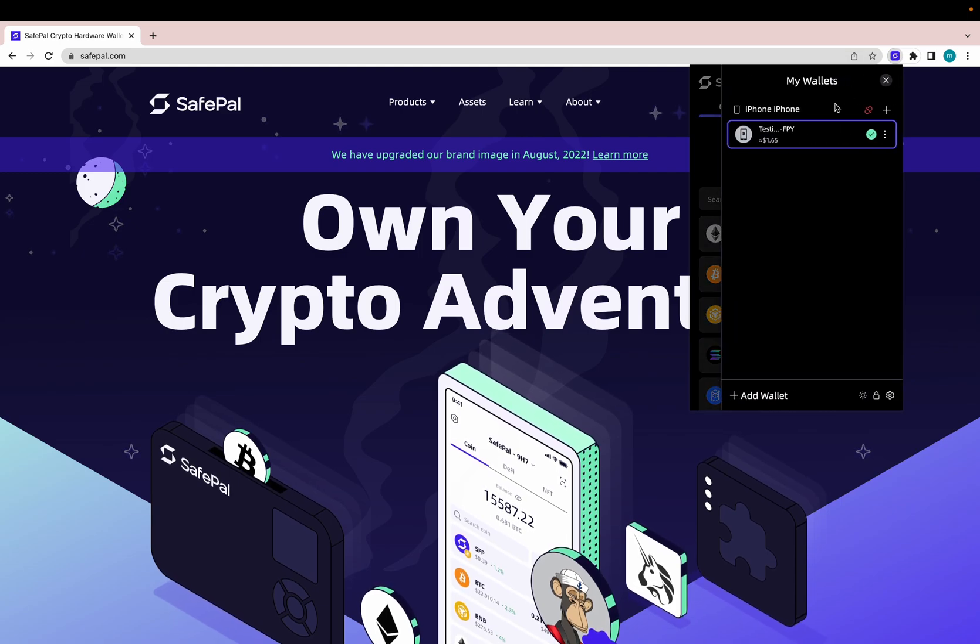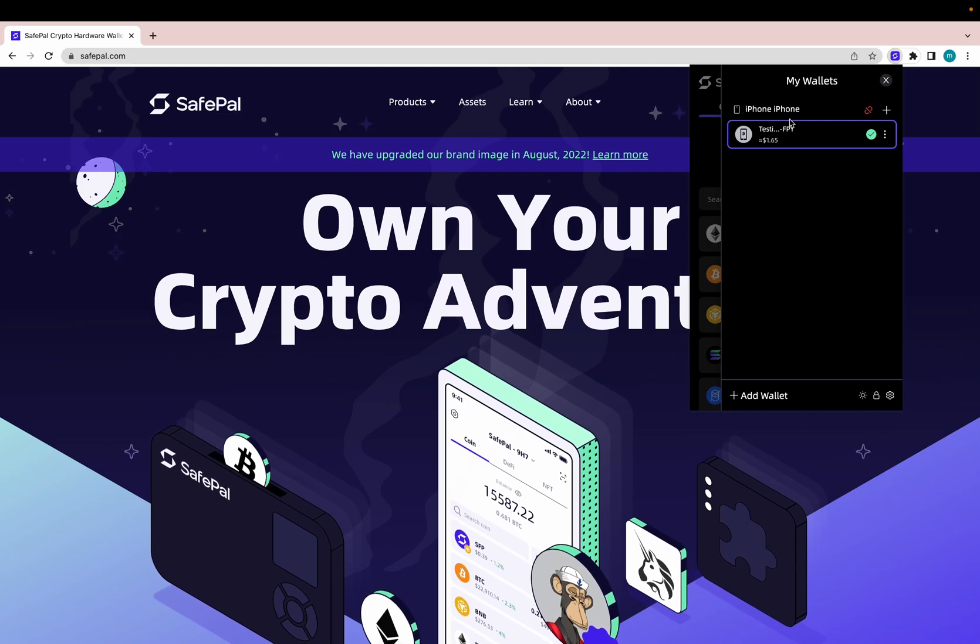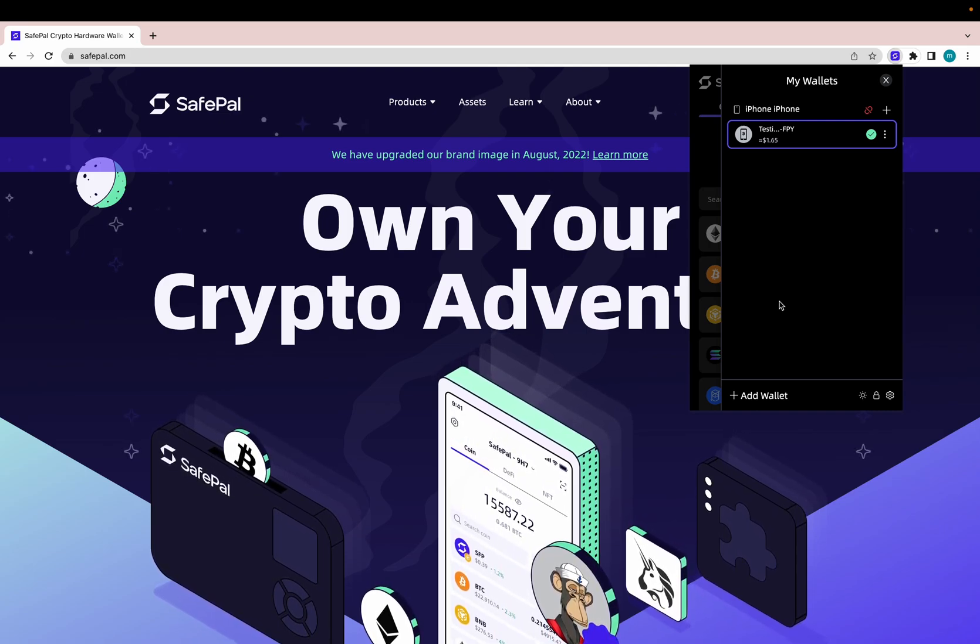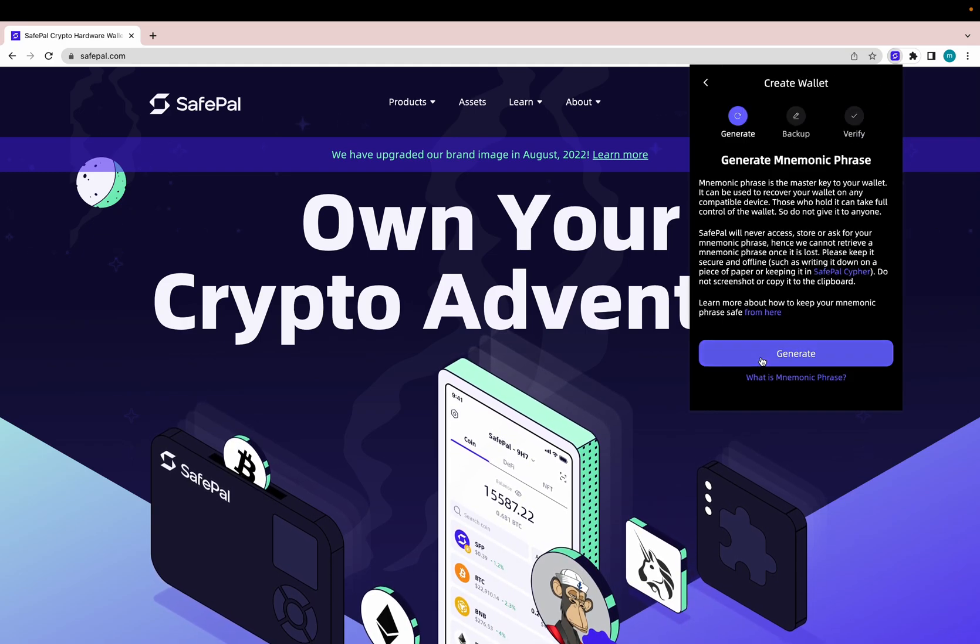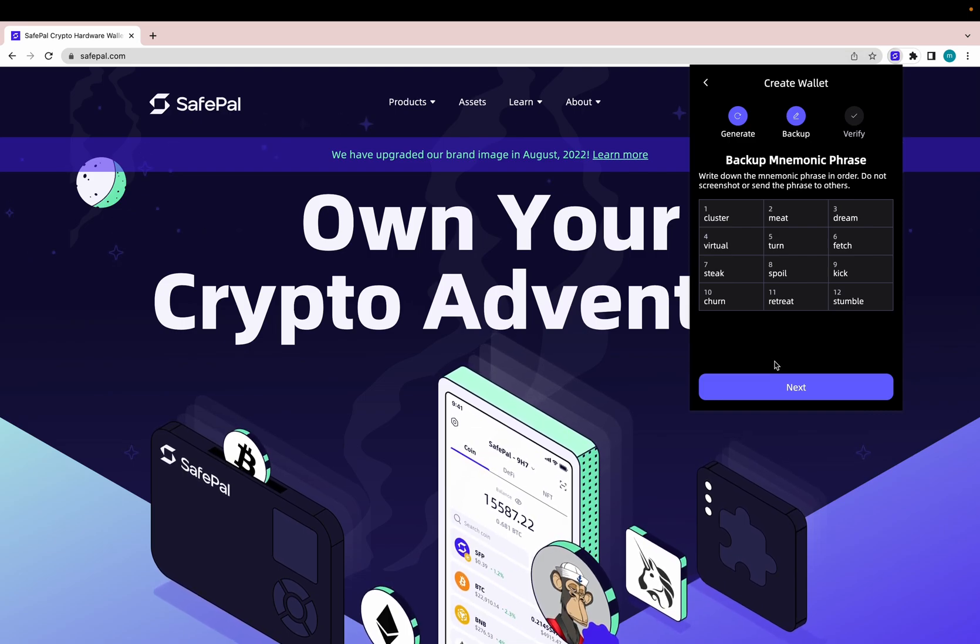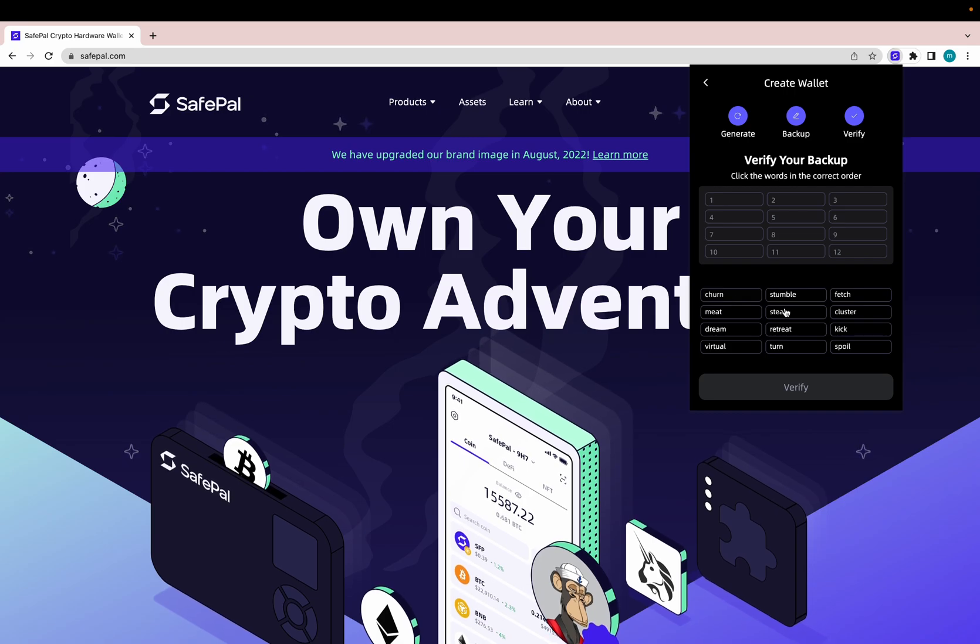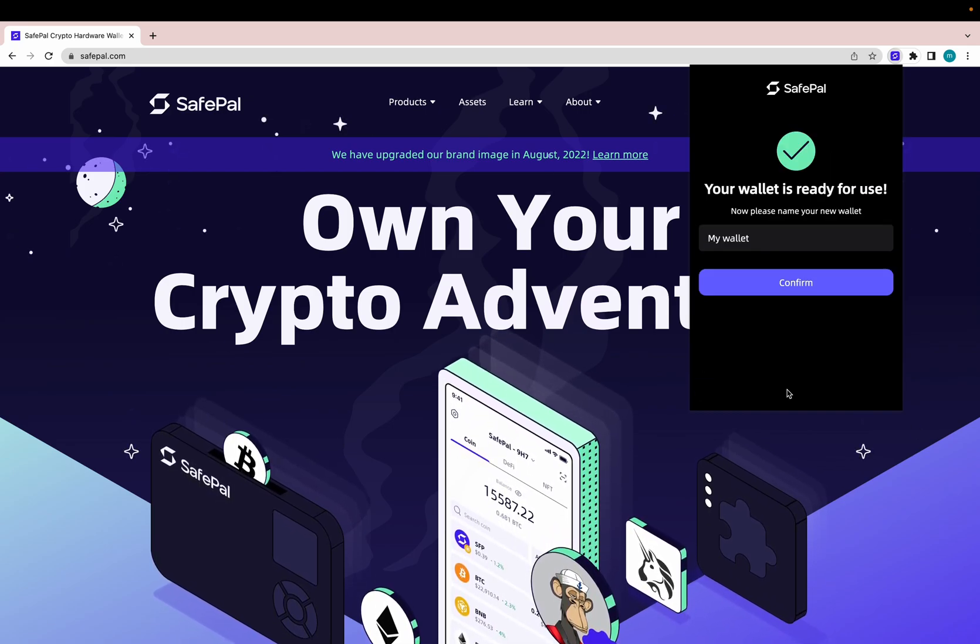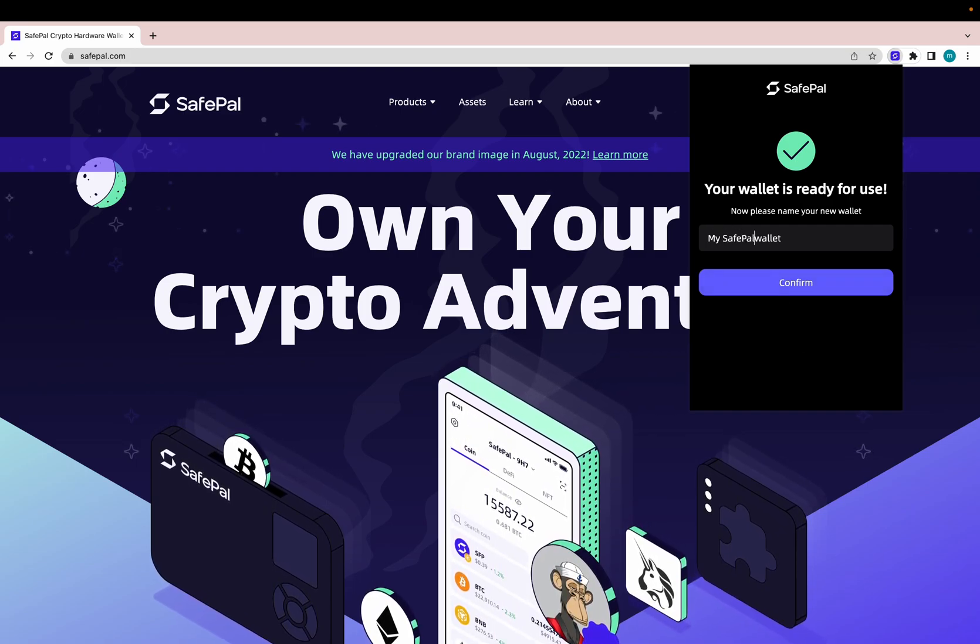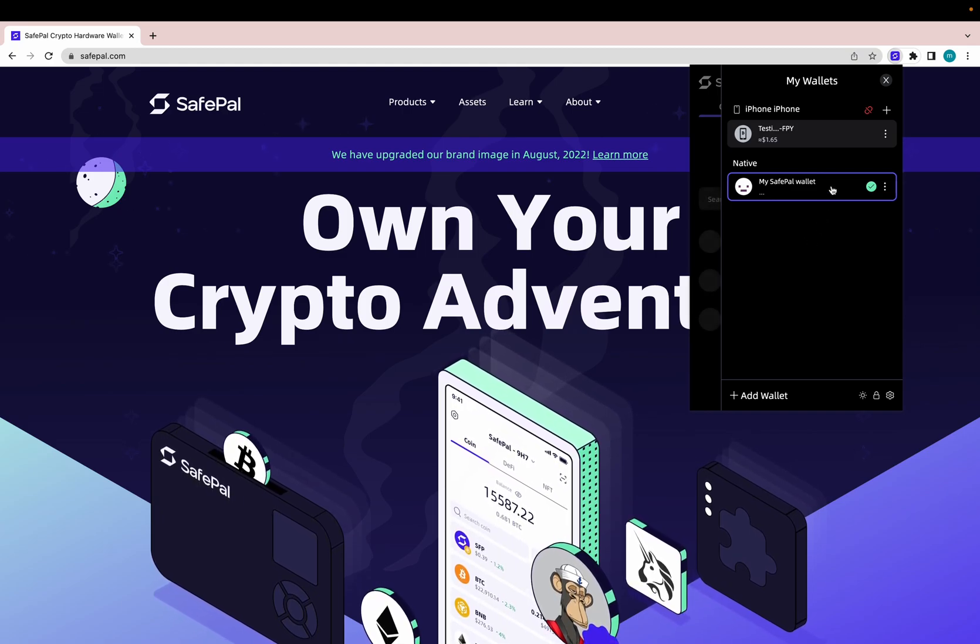If you click up here, this is the wallet that was connected to my SafePal software wallet. But for this to work with the extension wallet, we need to create a new one inside the SafePal extension. So we're going to create, generate, record this in a safe location, and then re-insert the words. Verify, name the wallet, confirm. And there we go. We have a new wallet here.